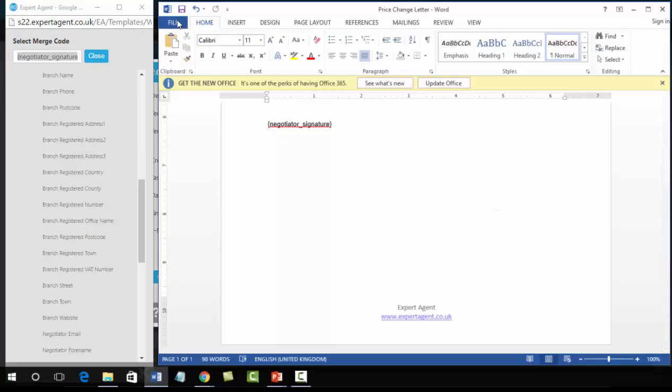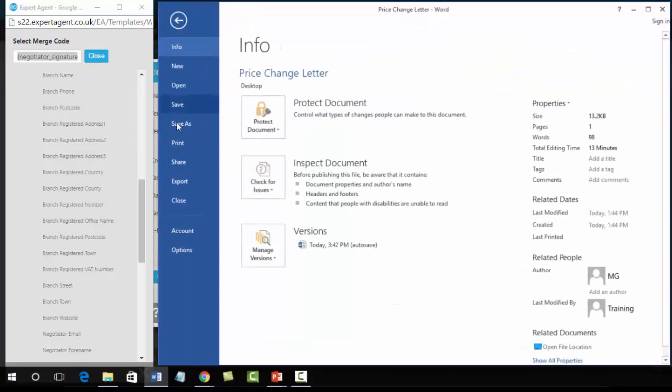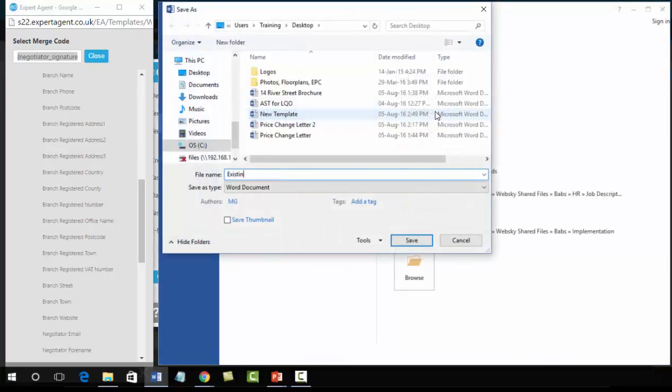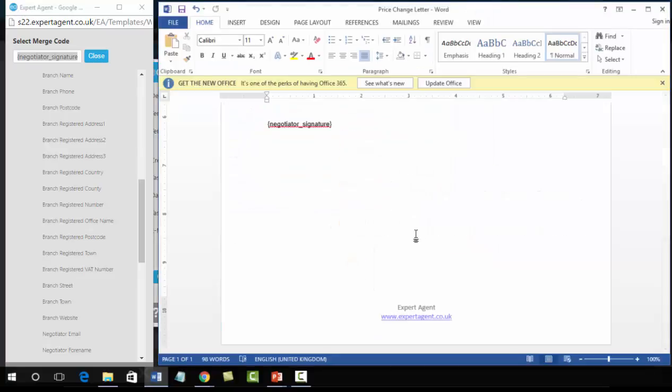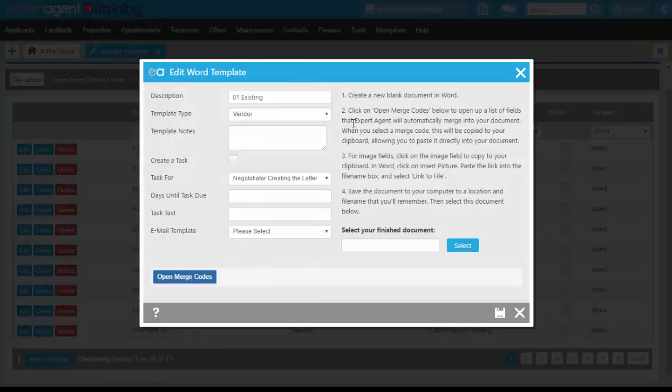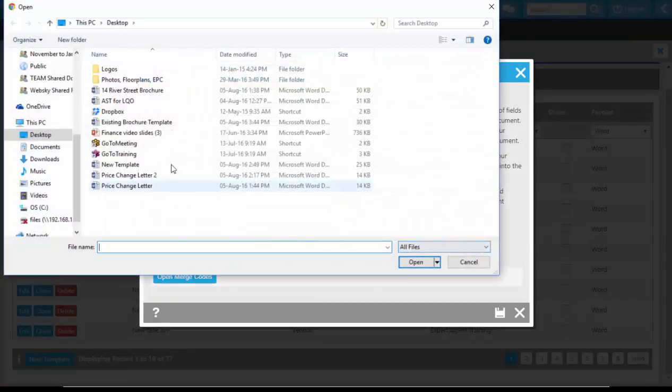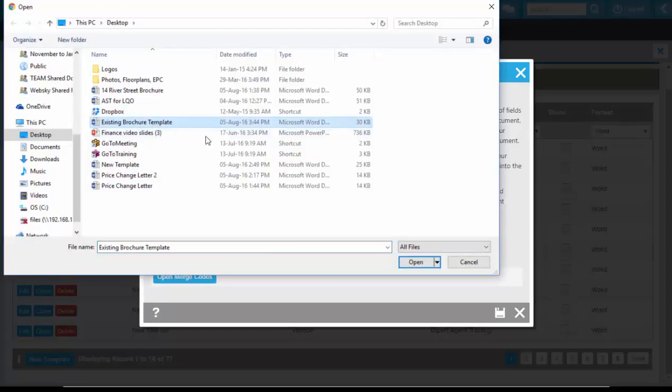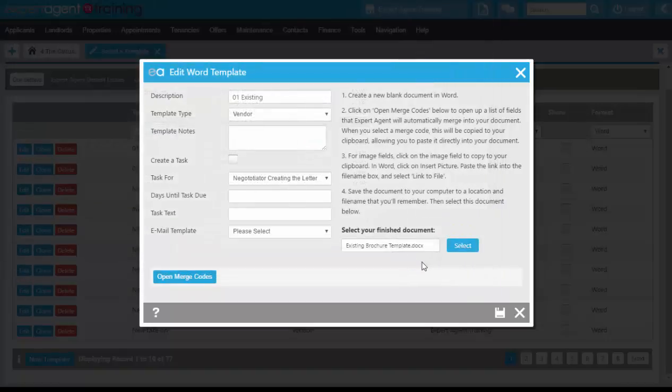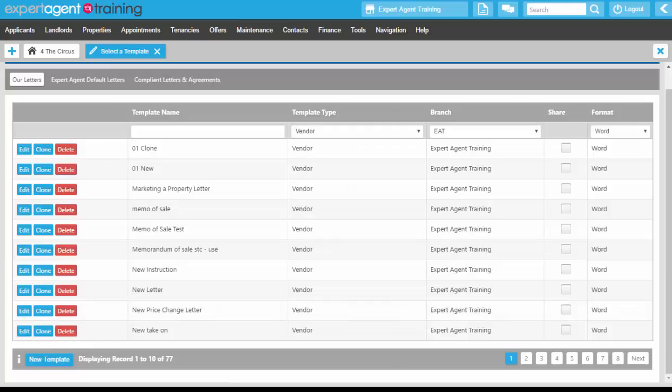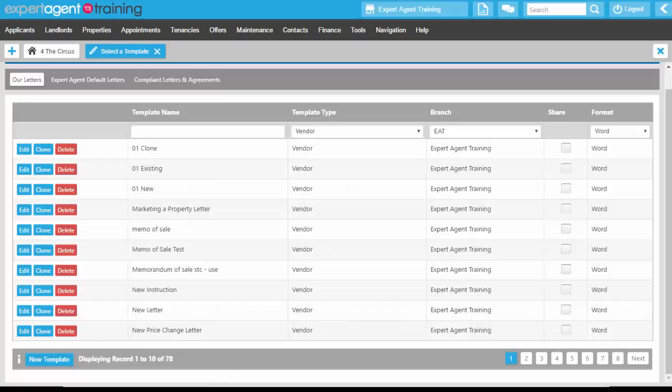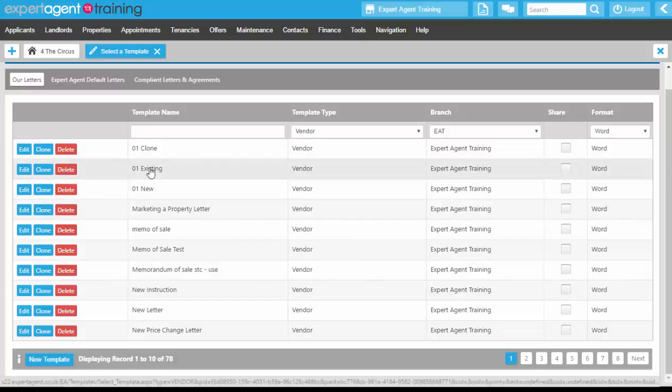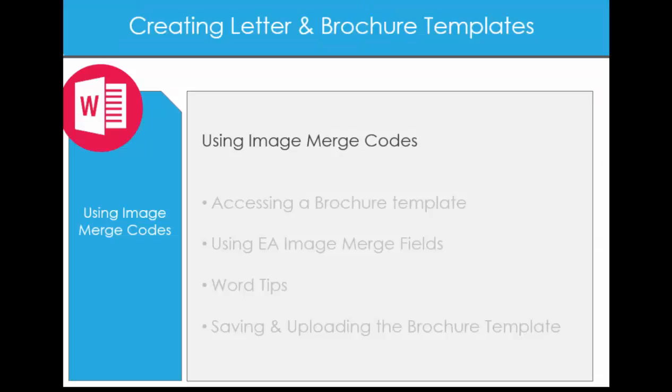So we're going to go to file, save as, and save onto our desktop. Press the save button and close down word. Close down the merge code panel as well. Click on the select button and upload your existing template that you've just edited to make into an Expert Agent template, and open and save. You have now got your cloned, your new, and your existing templates on your letters tab.